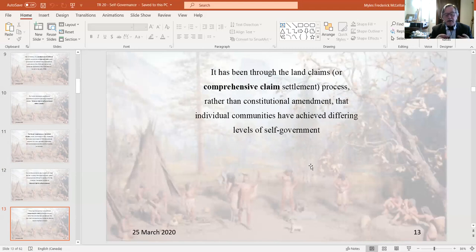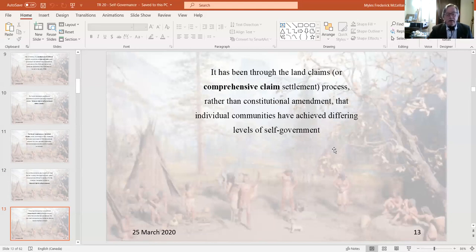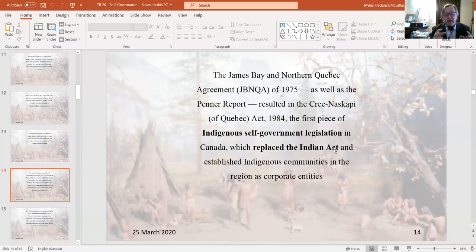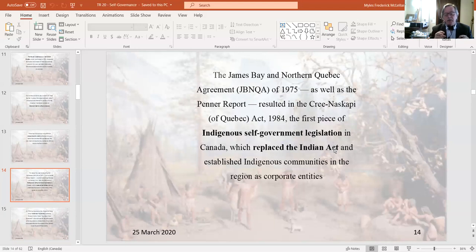Another way to implement self-governance is through comprehensive land claim agreements, as embodied in modern treaties, which very often include provisions for self-governance. The very first modern treaty in Canada was in 1975 — the James Bay and Northern Quebec Agreement between the Inuit and Cree in Northern Quebec with the provincial government of Quebec. That agreement had the first federal legislation putting Indigenous self-governance in place and importantly replaced the Indian Act's governance structure that had existed before.